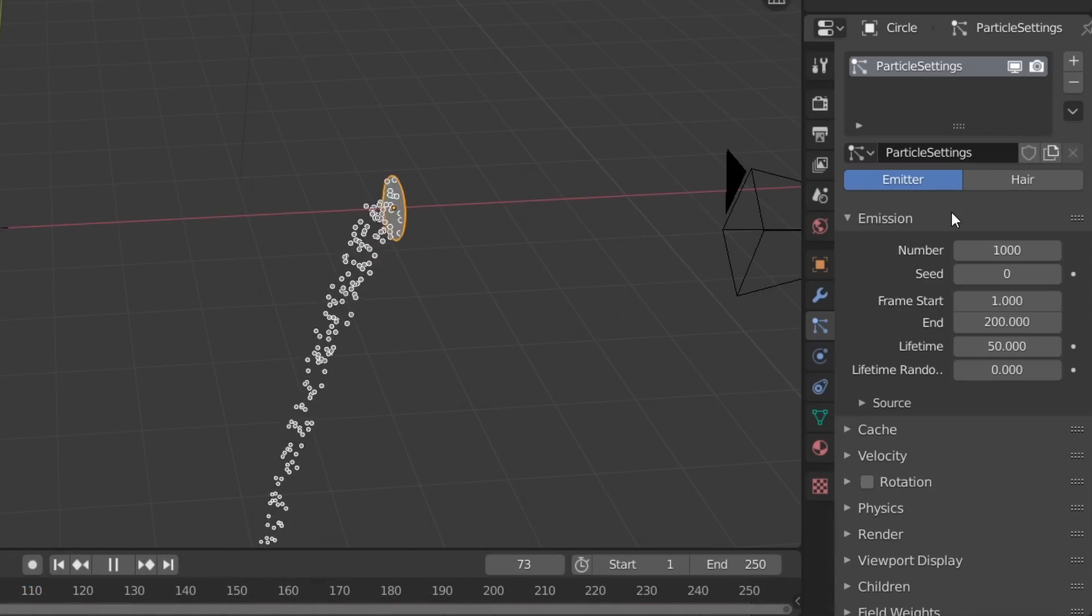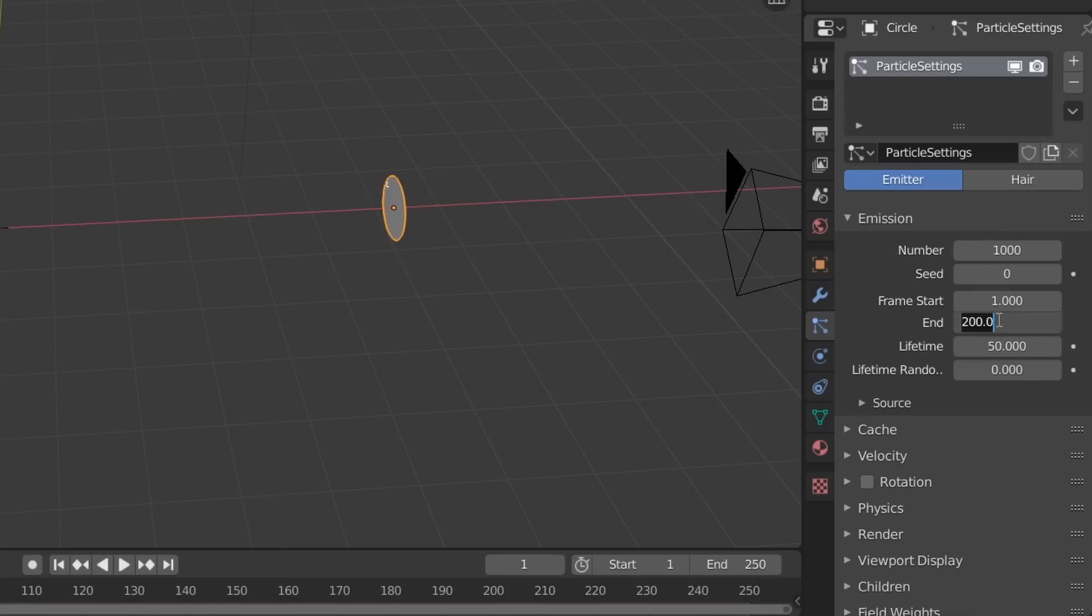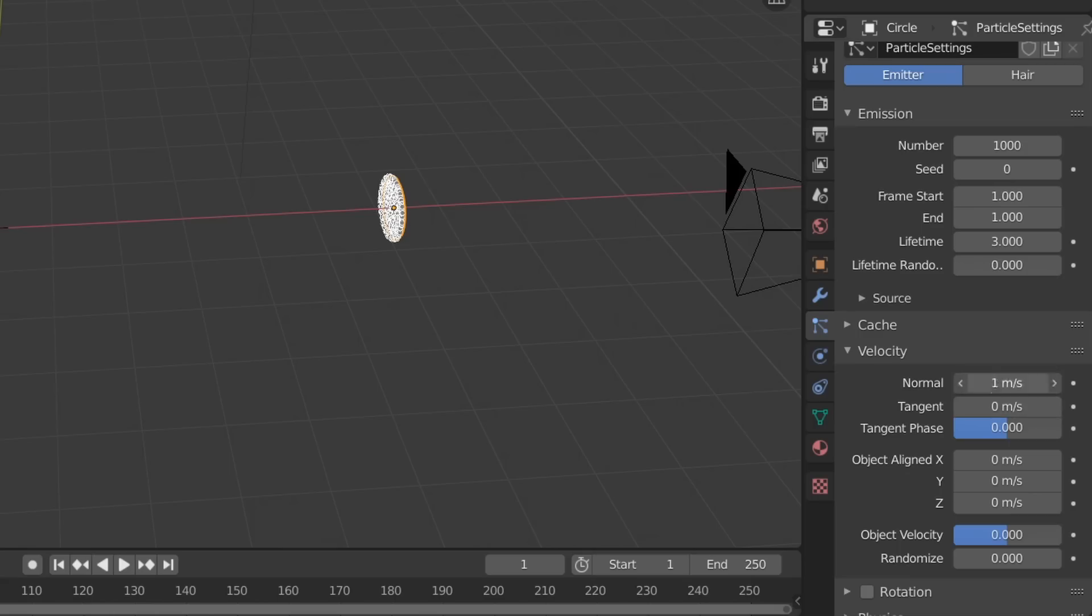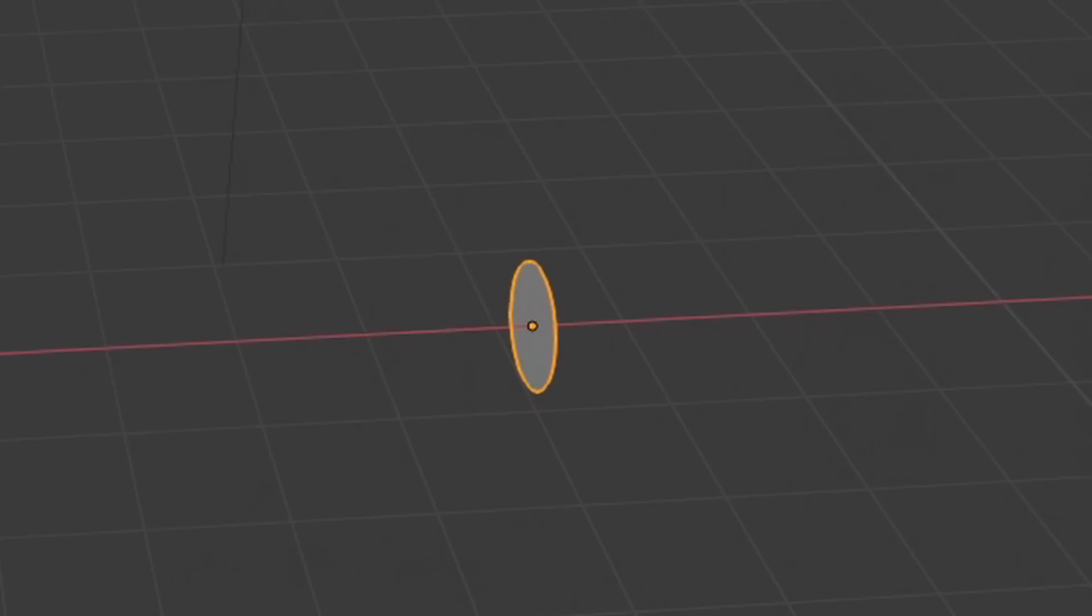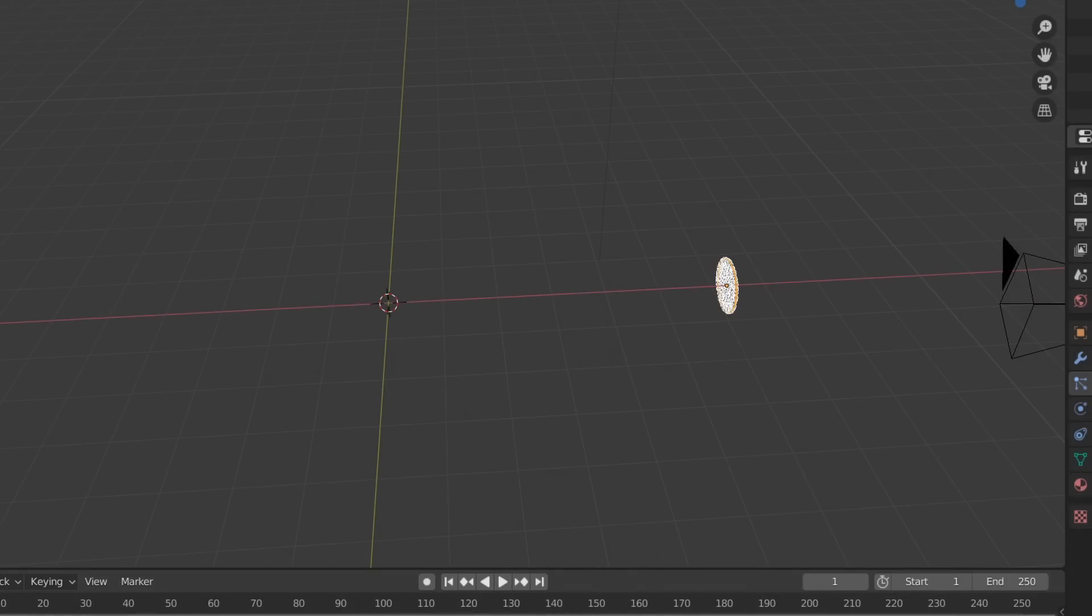But instead we want this to look more like a burst of energy. To do this, we can have it only emit for one frame with a much lower lifetime. In the Velocity settings, set this to a higher speed with some randomization. This way our initial depressing particles start to look more like this.